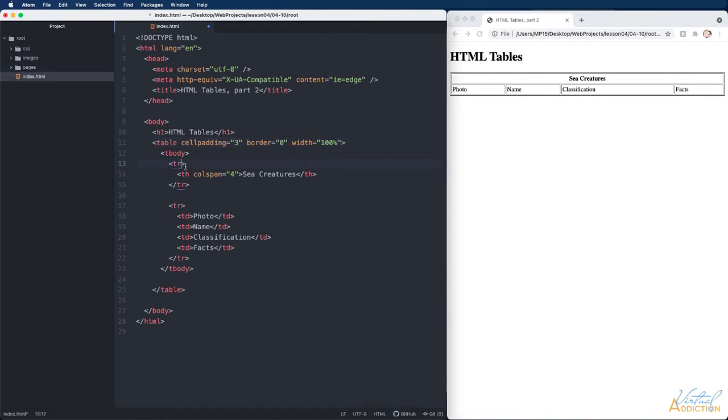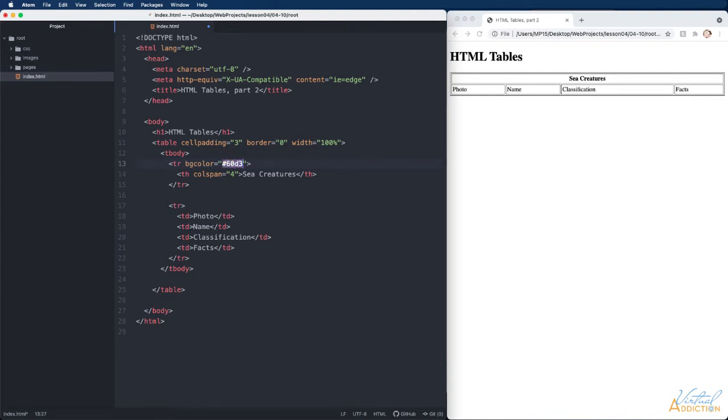I'll come to my first row and I'm going to use the attribute of bgcolor equals. Inside I will pass in a hex value. A hex value is a representation of color and we'll talk more about this later. A hex value is always preceded by the pound sign.